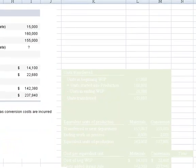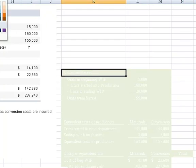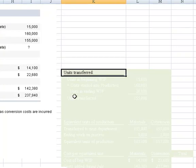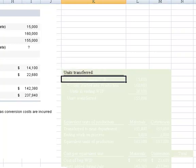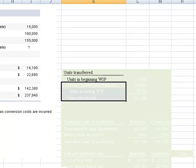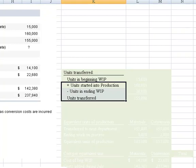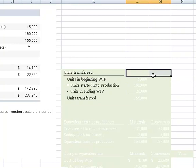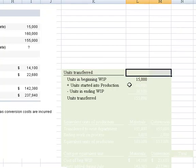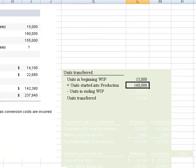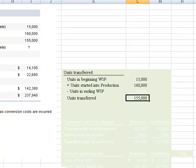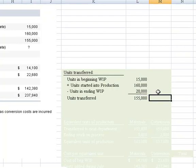The first thing we need to compute is: units transferred starts with units in beginning work in process, then add units started into production, less units in ending work in process. Units in beginning was 15,000, units started into production was 160,000. We don't know units ending, but we know 155,000 was transferred. So if we had 160,000 and 155,000 was transferred, we must have had 20,000 in ending. Makes sense?